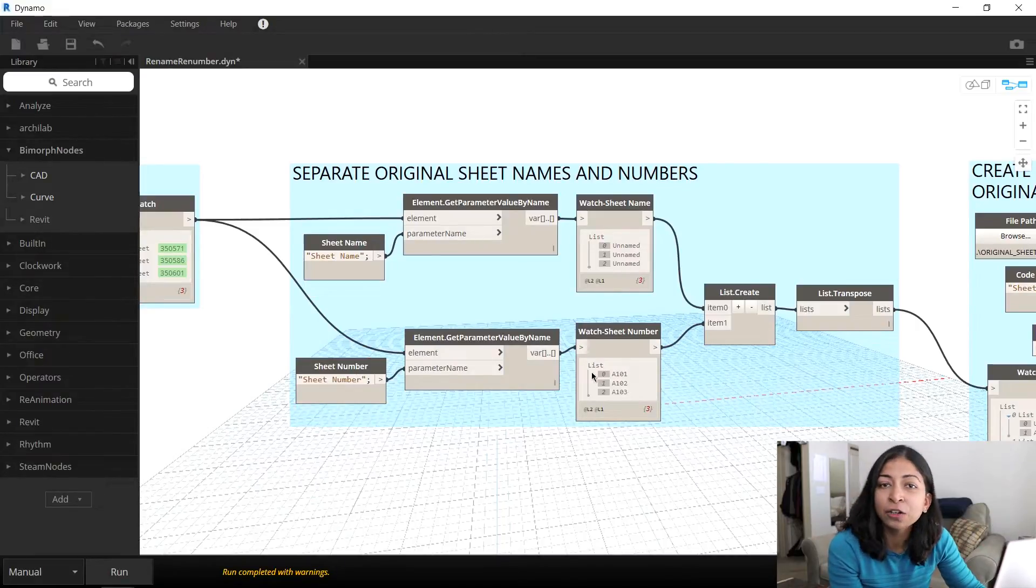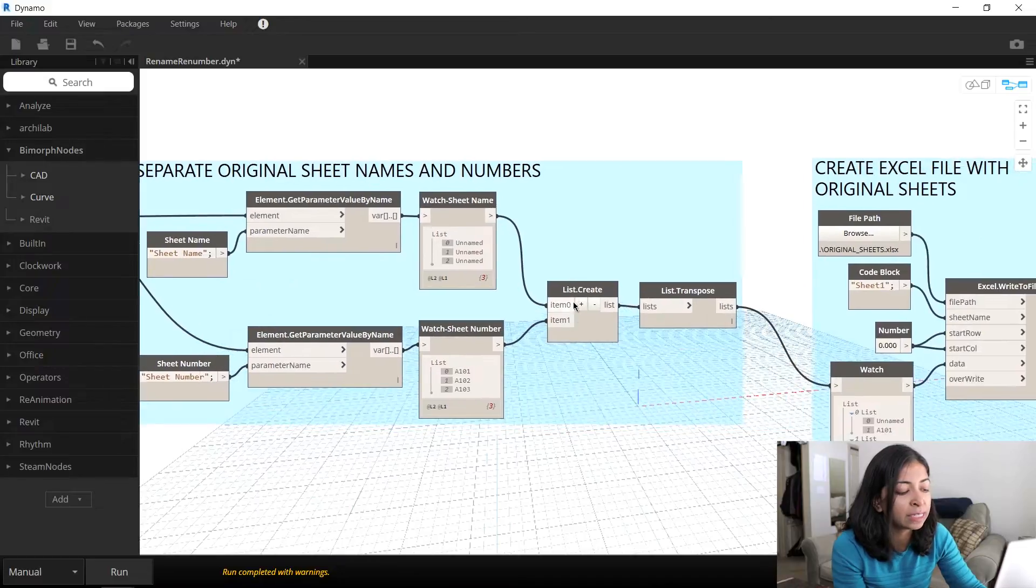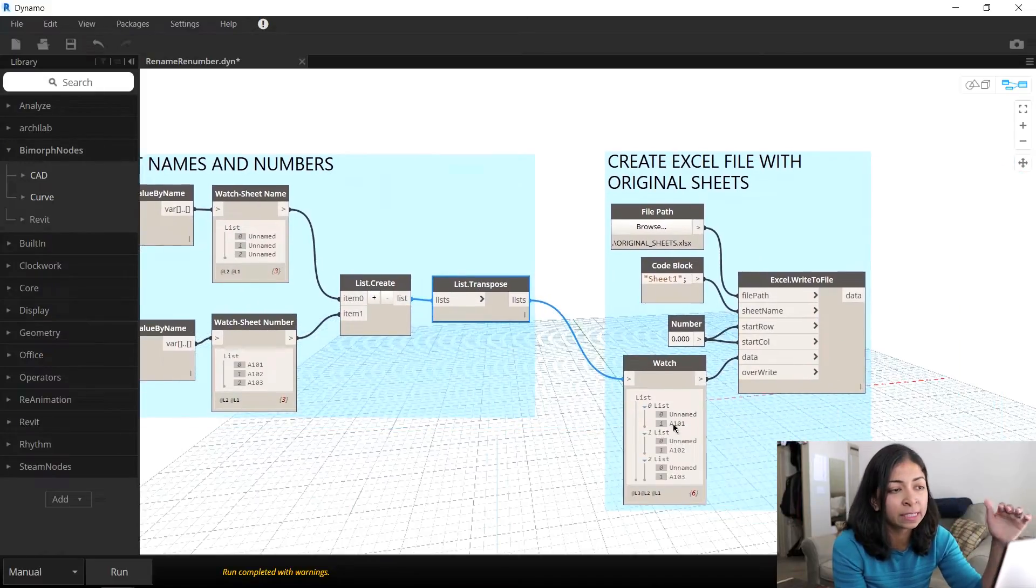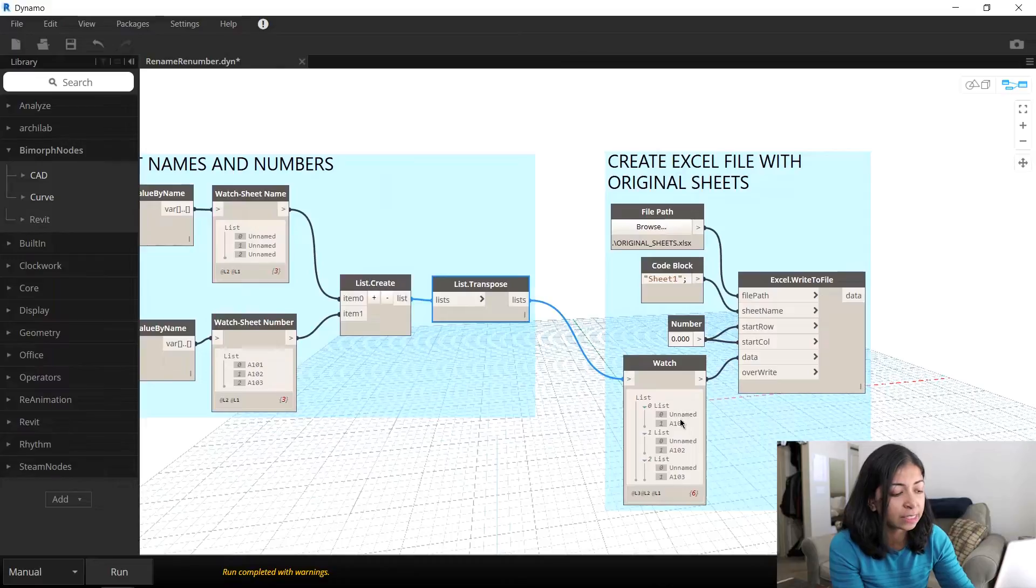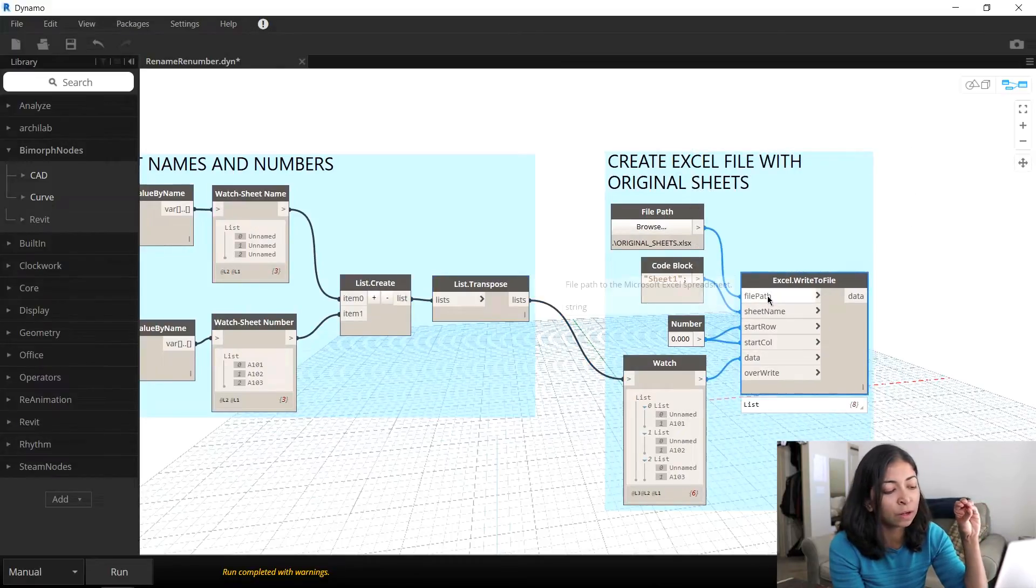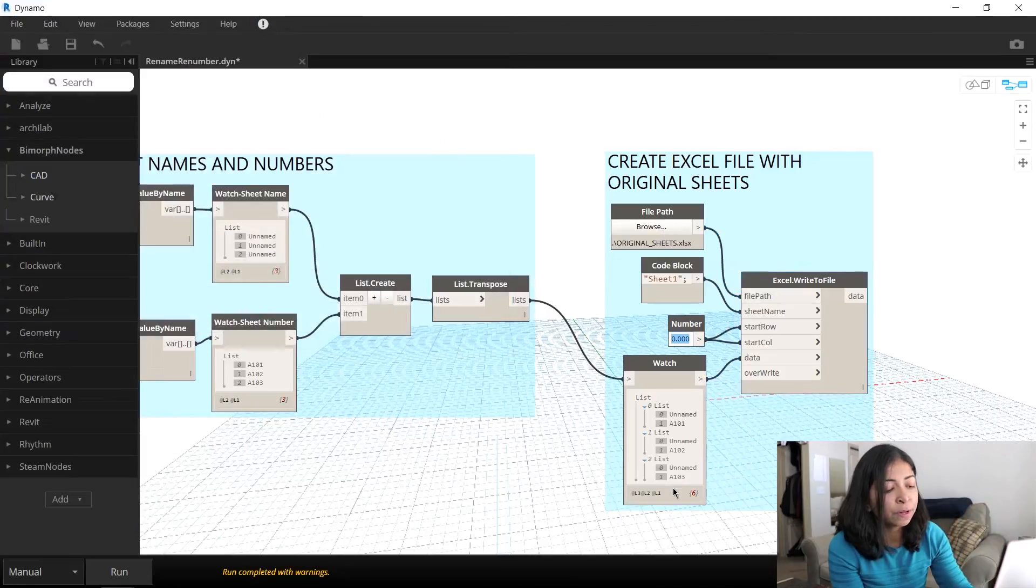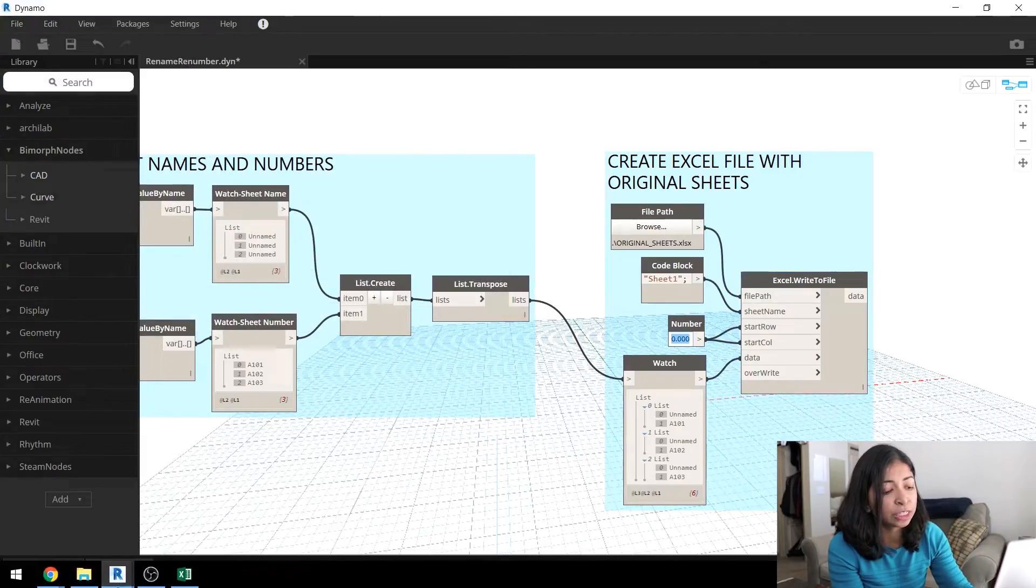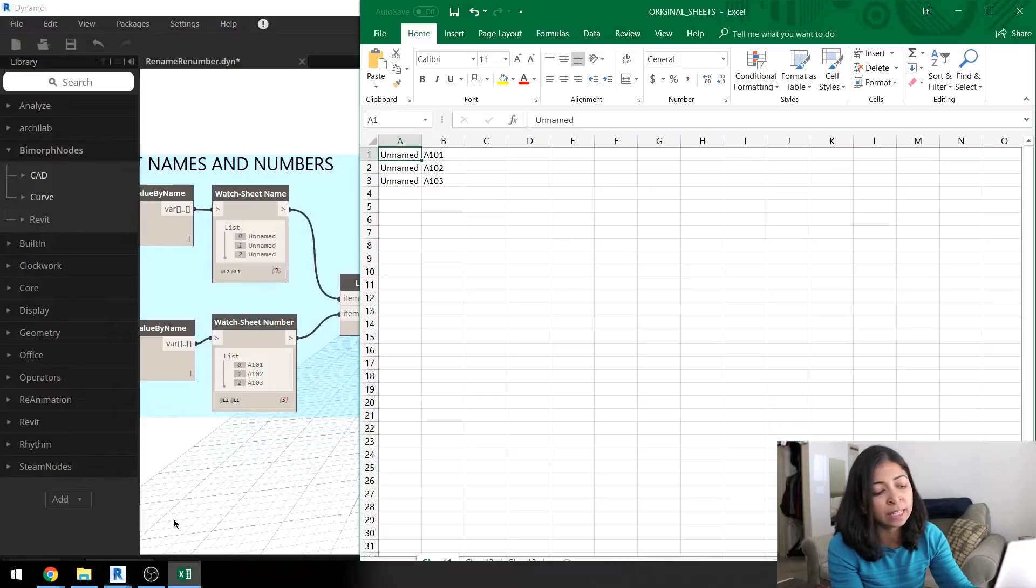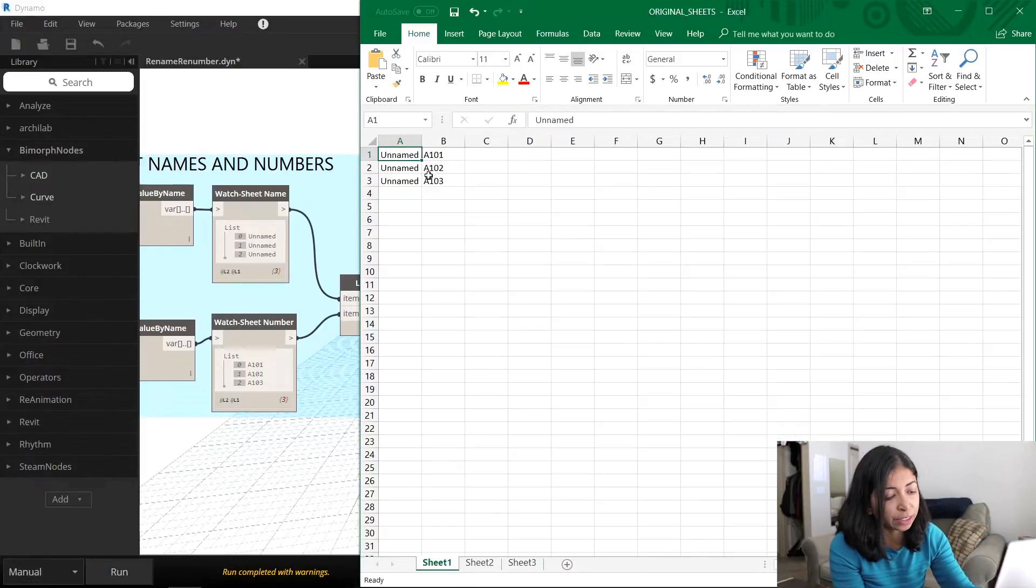And then using the Excel write to file node, I exported this data into an external file called original underscore sheets. You can see I set the start point of the rows and columns to zero. So you see the information at the top left corner. So if you open up the original underscore sheets file, you'll see the same data that's currently in your Revit project.